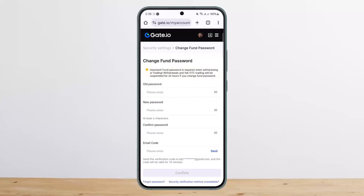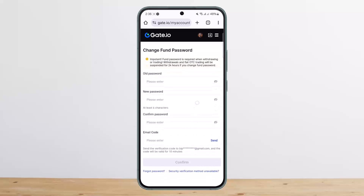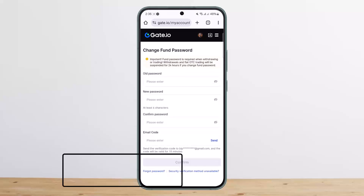Now here, if you remember your old password, you can simply type in your old password, then enter in the new password, confirm the email code, and go ahead and confirm it. However, if you don't remember your old password, you'll find the forgot password option at the bottom of your screen.